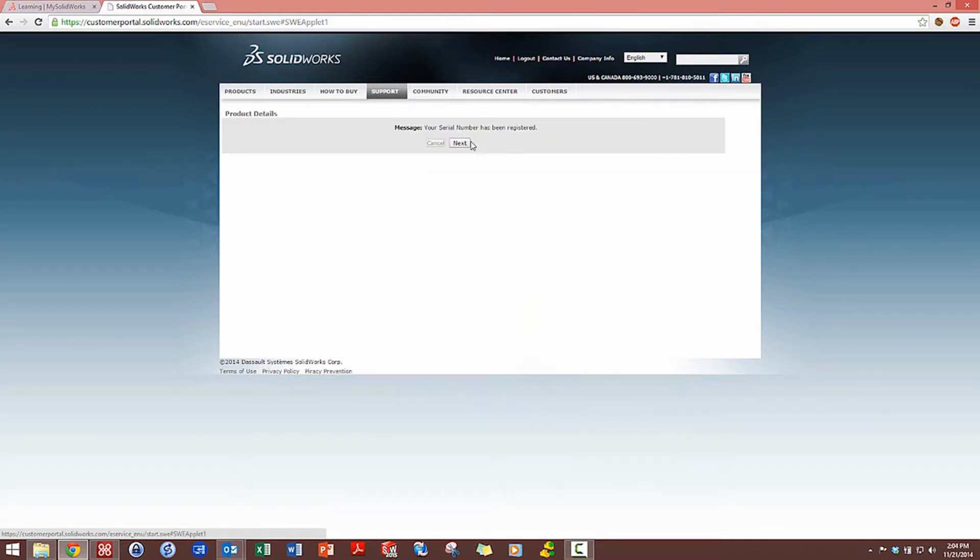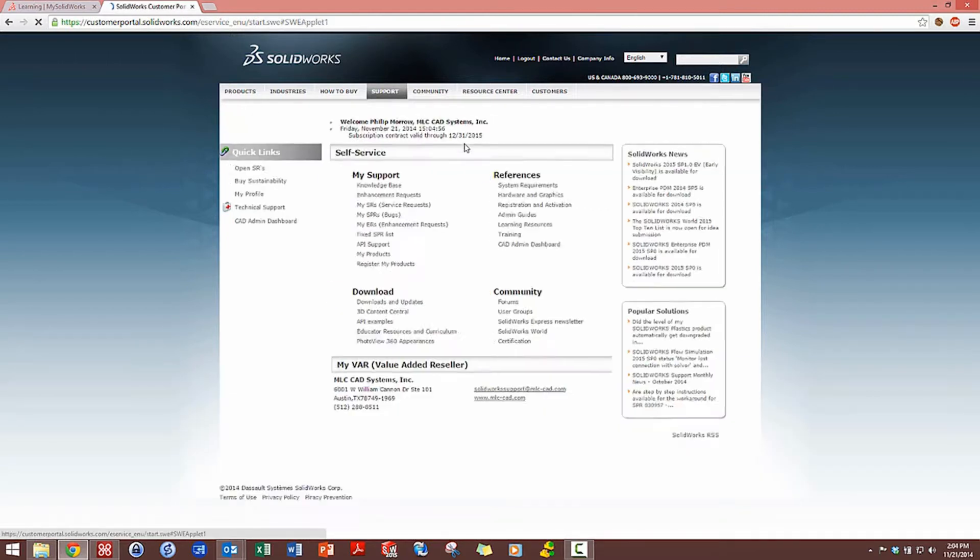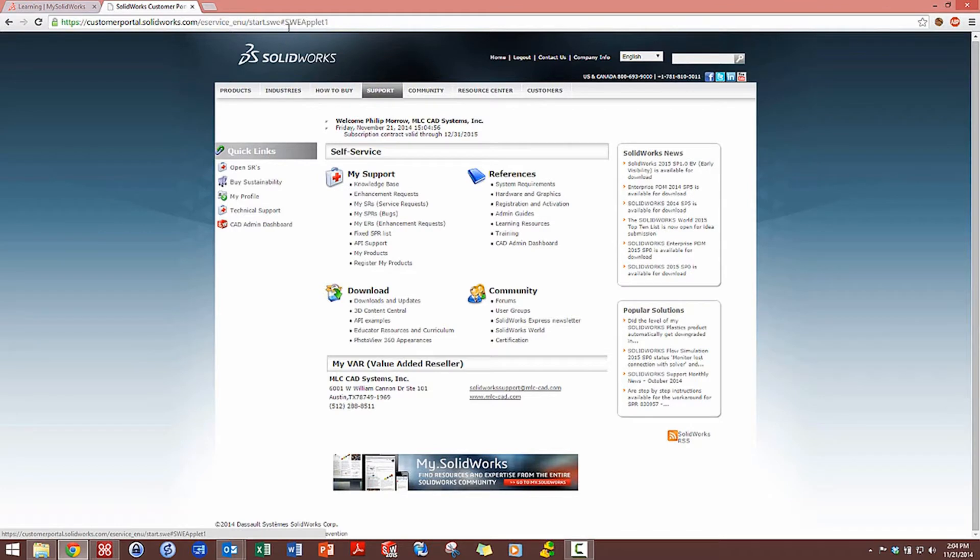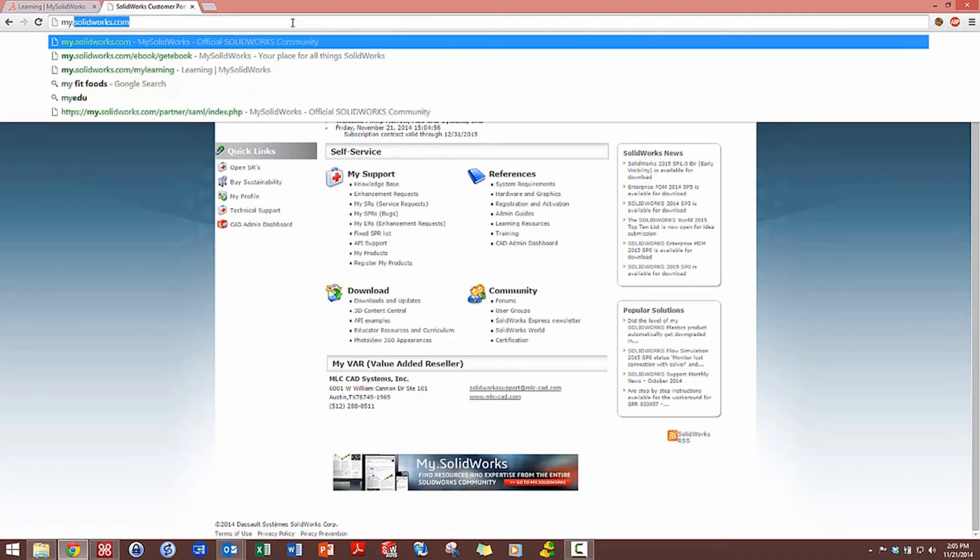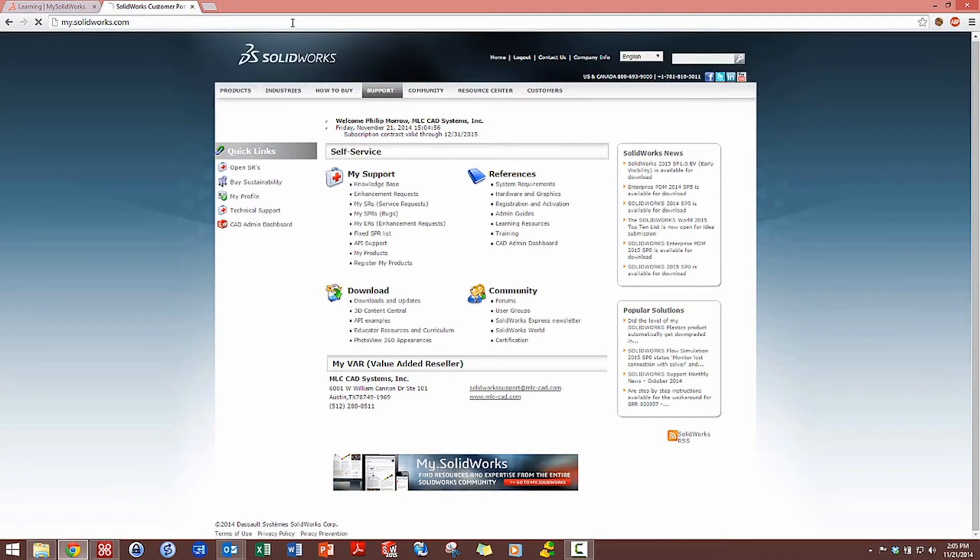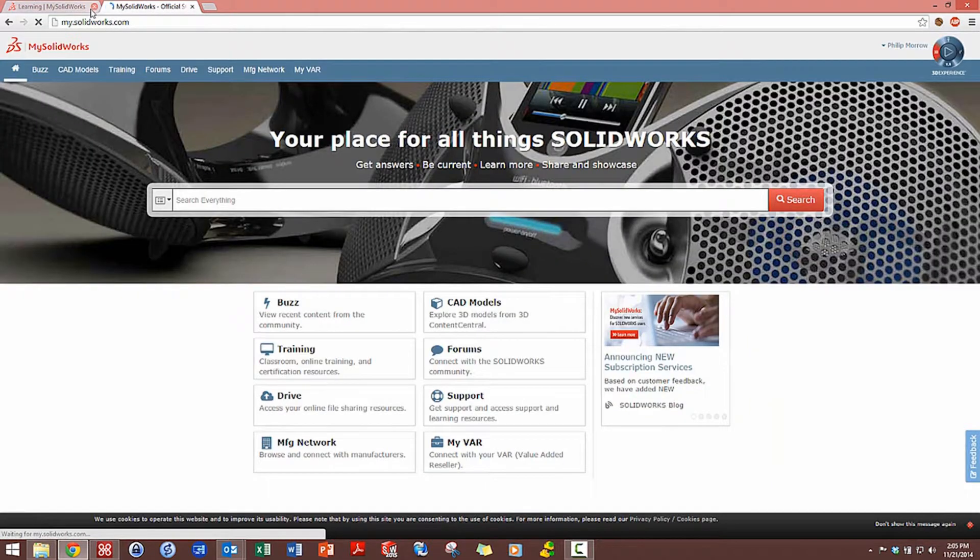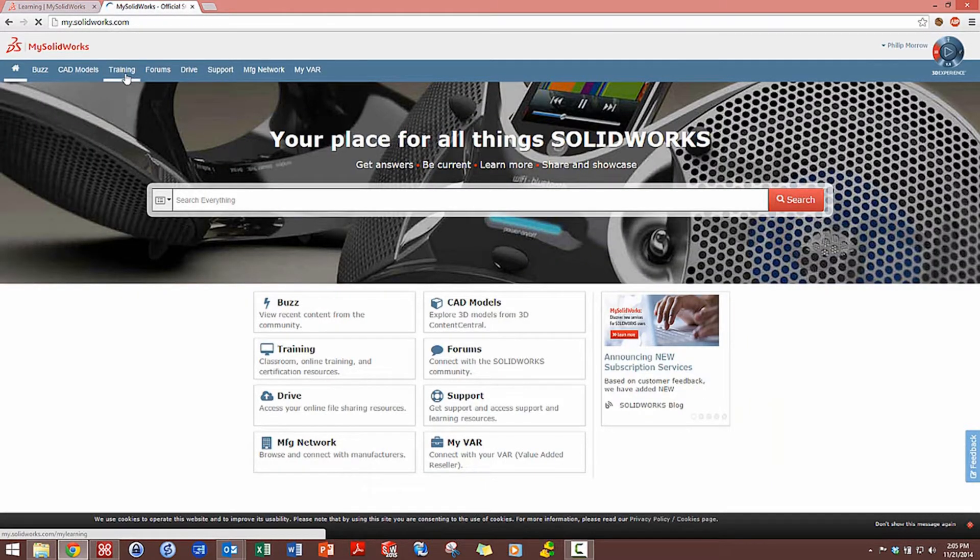I see my serial number has now been registered. Let's head back over to mysolidworks.com. Once I log in here, I can see that many of the training resources I was looking for before are now unlocked and no longer need to upgrade.